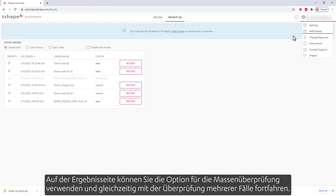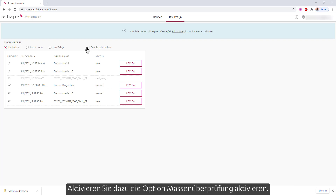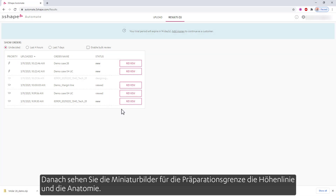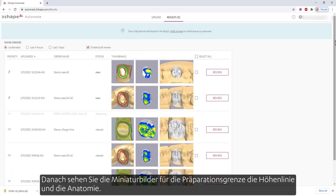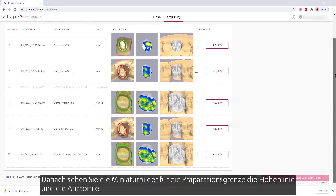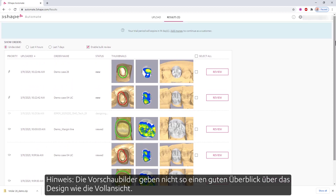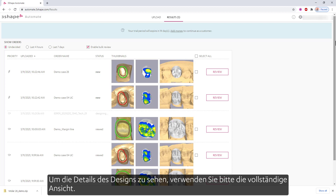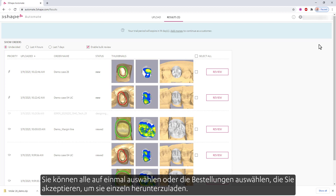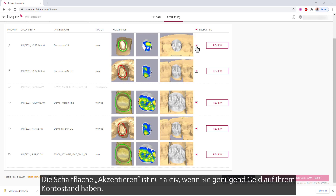While on the results page, you can use the bulk review option and proceed with the review of multiple cases at the same time. To do so, check the Enable Bulk Review option. After doing so, you'll see the thumbnail images for the margin line, heat map, and the anatomy. Note: the thumbnails do not give as good an overview of the design as the full view. To see the details of the design, please use the full review. You can choose to select all at once, or choose the orders that you want to accept to download one by one. The Accept button will only be active if you have enough money in your account balance.